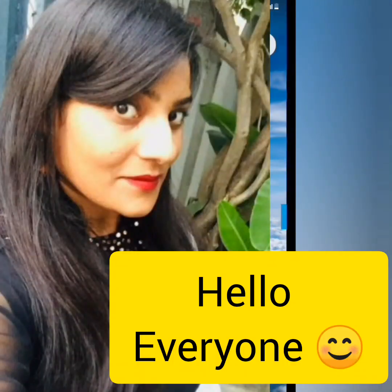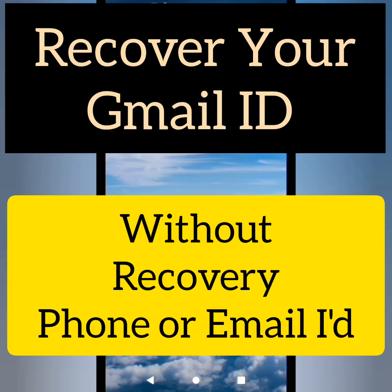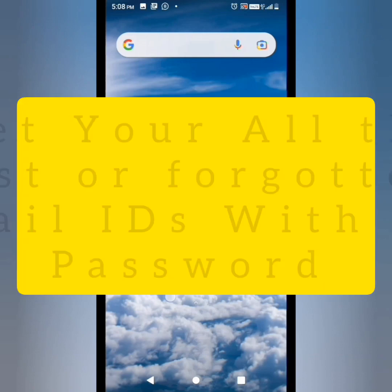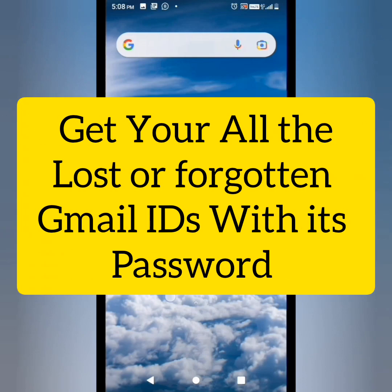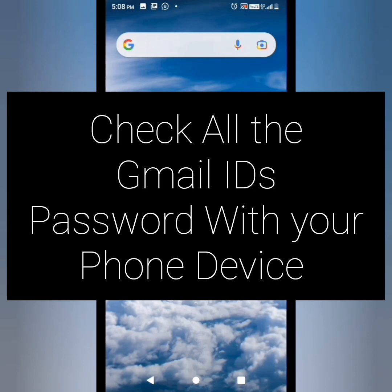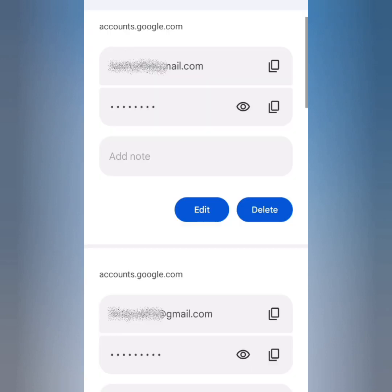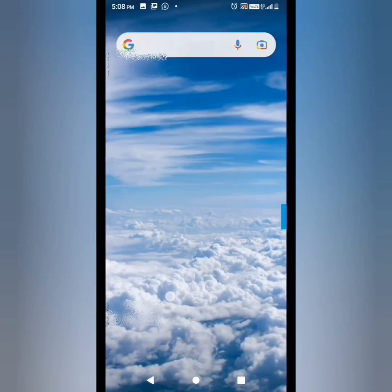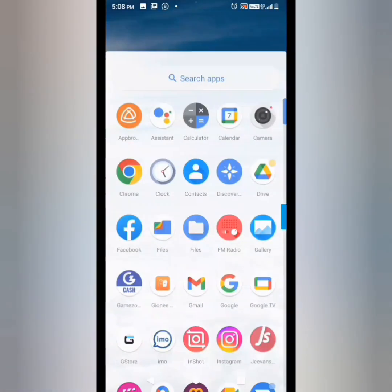Hello and welcome to Basics with Mita. This video is going to help you out if you have lost your Gmail ID or Gmail password and you want to recover it. I'm going to show you how to find out your Gmail ID and its password without having any recovery email.